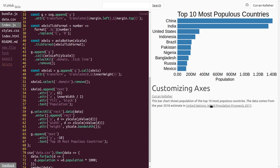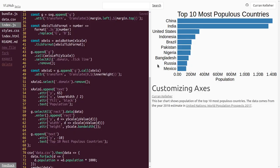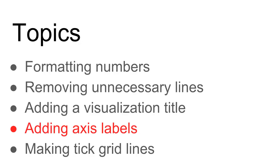You could do the same thing for the y-axis if you wanted to, but I feel like this is pretty self-explanatory because these are country names and it says already the top ten most populous countries. So I'm going to leave out the axis label for the y-axis. Alright, we've added axis labels. Now let's make those tick grid lines.